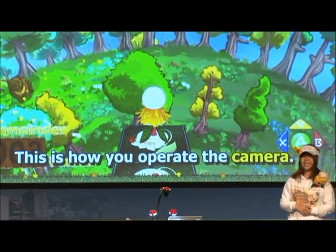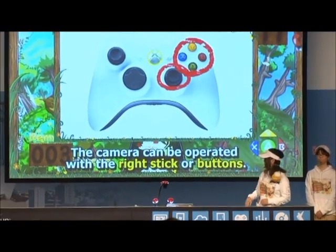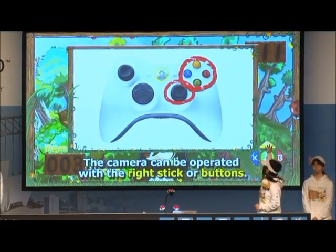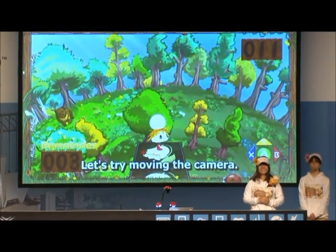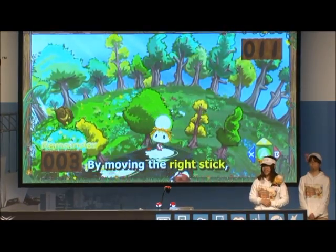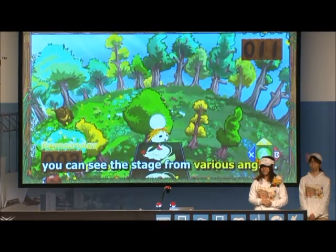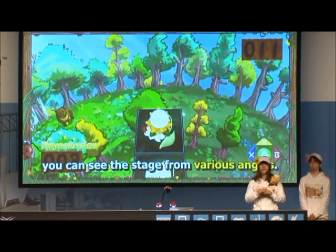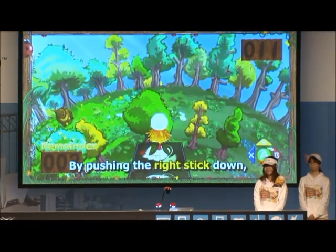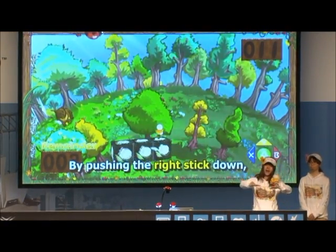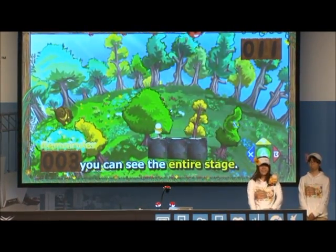This is how you operate the camera. The camera can be operated with the right stick or buttons. By moving the right stick, you can see the stage from various angles. By pushing the right stick down, you can see the entire stage.